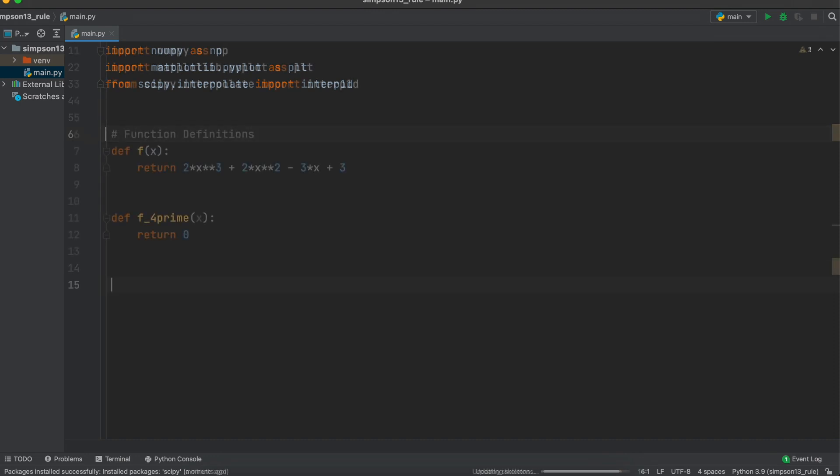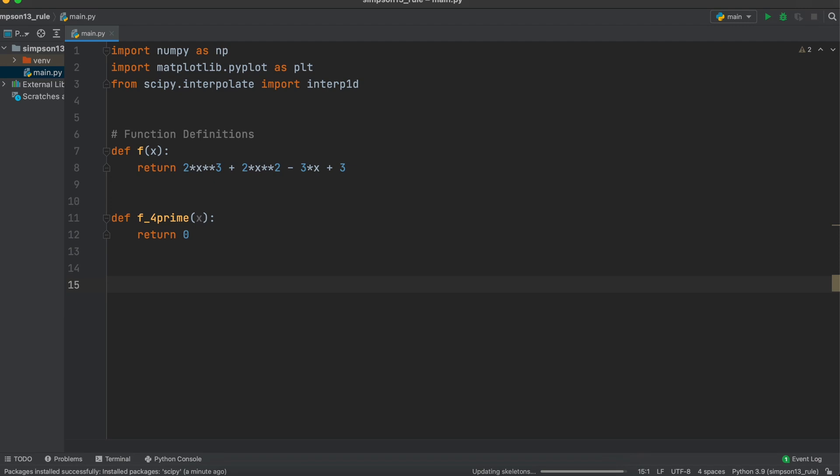Next, we are going to create two function definitions. One for the function that we are approximating the definite integral for, and another optional function for our fourth derivative, if you wish to find the maximum error. Both of these functions will take in some value x and return the result of our function.